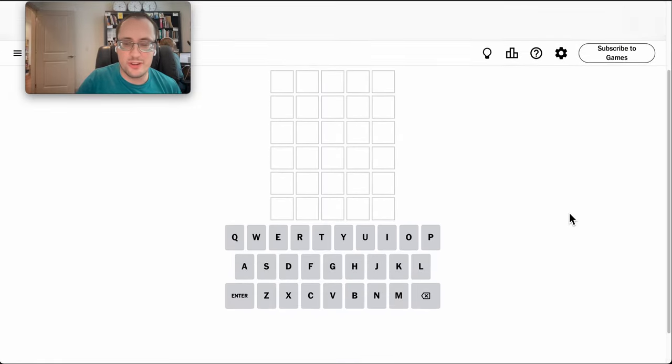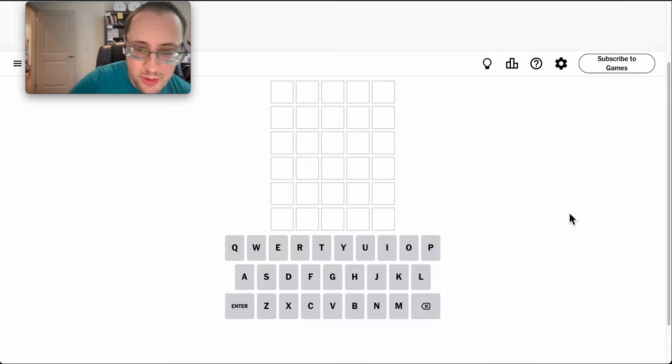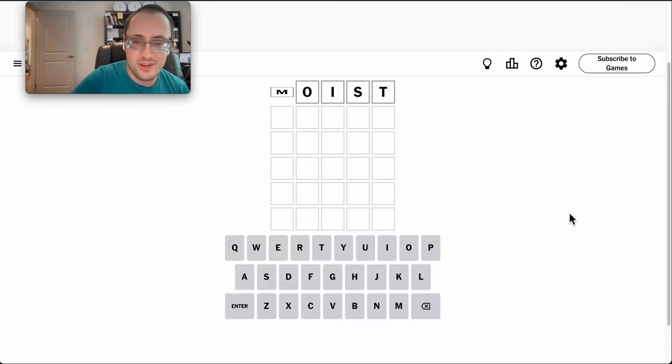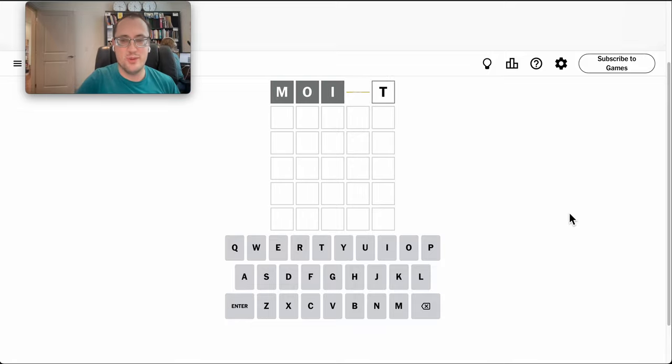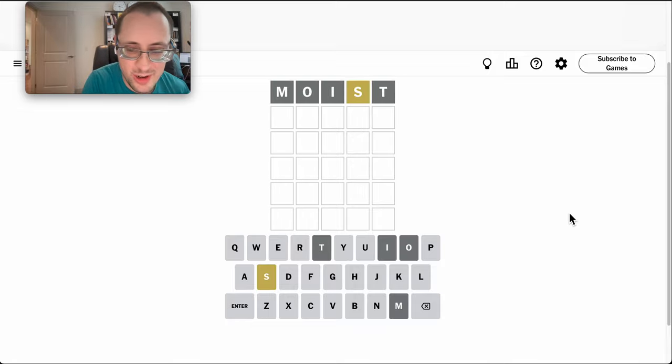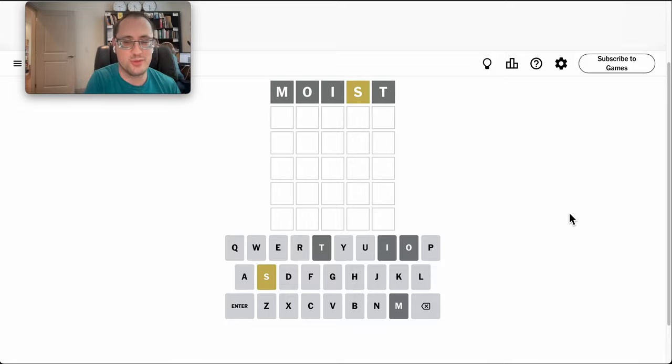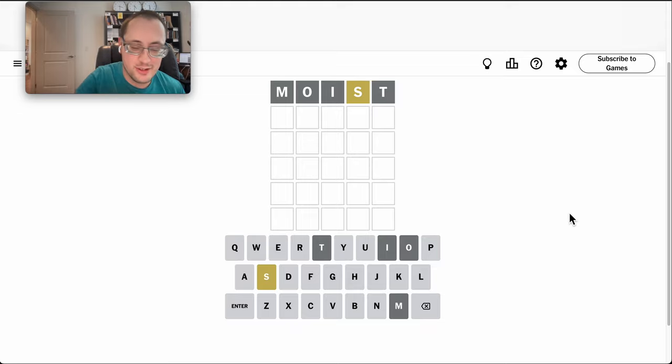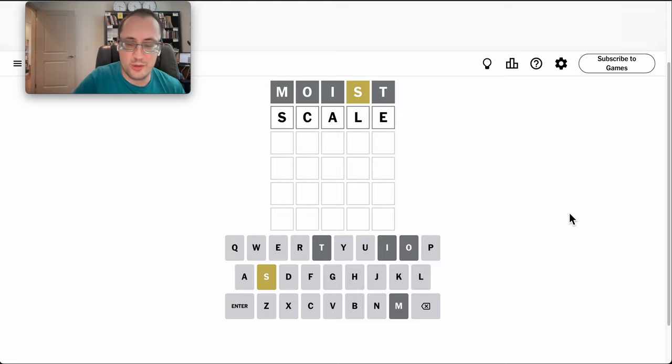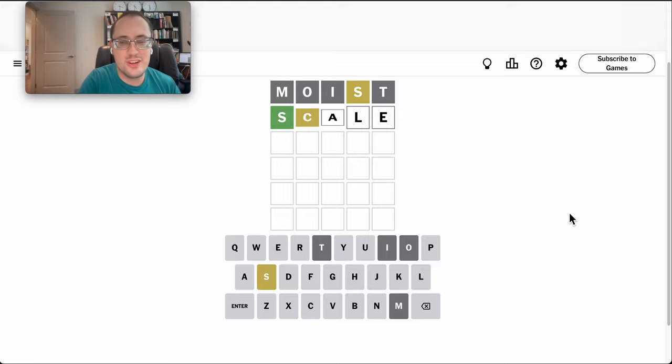Welcome to the Wordle for Thursday, August 8th. We may in the rain, why not start with moist, which gets me nothing other than an S.